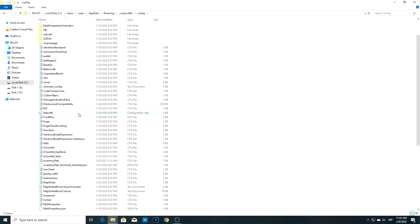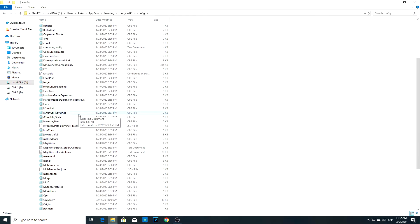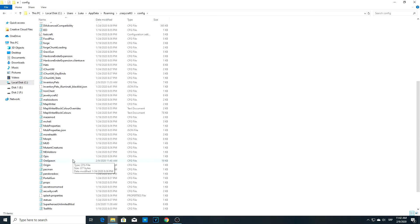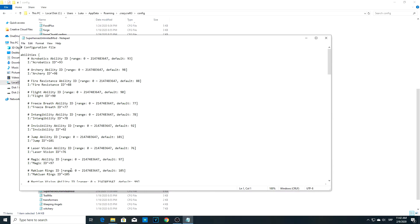First, we'll be dealing with the Superheroes Unlimited mod. You might have noticed that if you try to see the recipe of a superhero you want to make, it won't show up. To fix this, there's one simple thing you need to do.